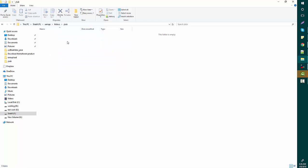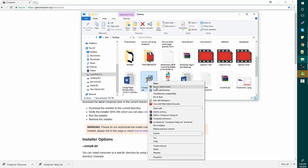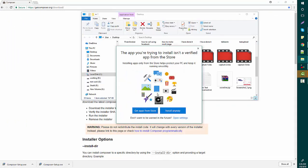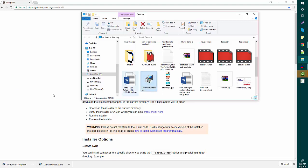Right now this folder is blank — I'm just showing you this is my folder. I'm going to copy this folder path, minimize this window, and now set up Composer. Right-click and run as Administrator.